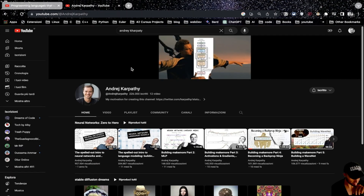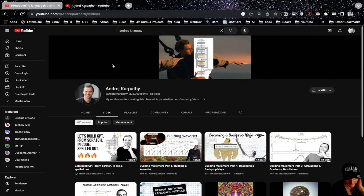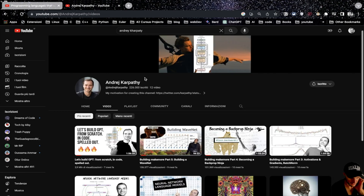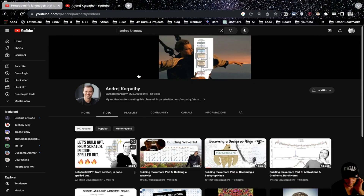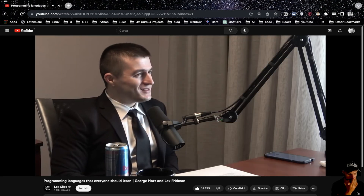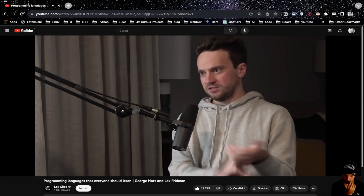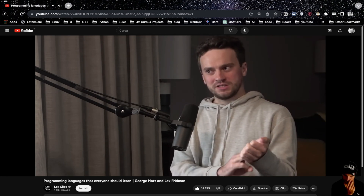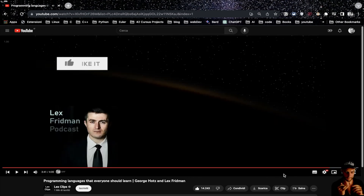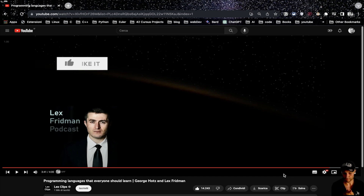Andrej Karpathy has a brilliant channel — he used to work at Tesla and is deeply into machine learning and artificial intelligence. I highly suggest his channel. This is the fourth paradigm: imperative, functional, hardware, and ML. So the TLDR from George Hotz is: imperative C, functional Haskell, Verilog for actual hardware, and machine learning — and I agree.